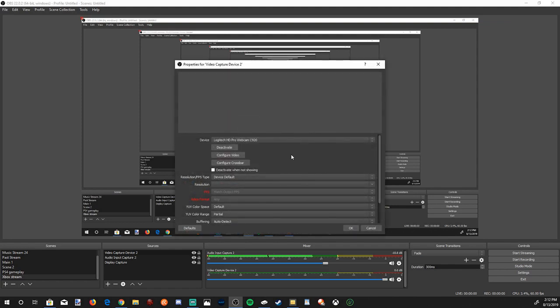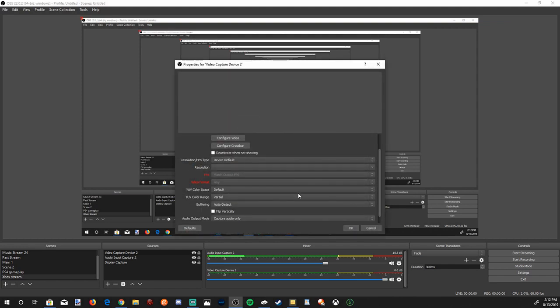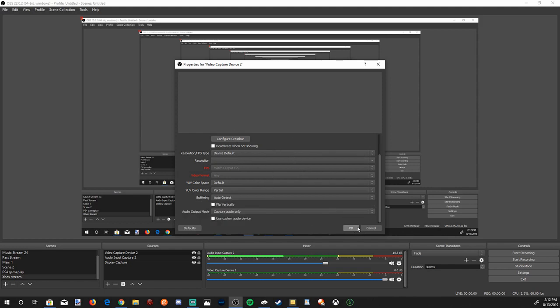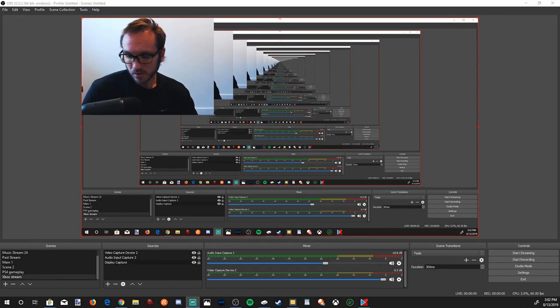So we've got our microphone set up, our display captured. Now what we're going to need is our webcam. Let's go to the plus icon again, and then go to Video Capture Device. Press OK. Now I won't be able to add this in because I'm using it right now for my stream. But you can add it in right here. I have my Logitech C920 camera. Press OK. And now you can see my camera working on the top left.